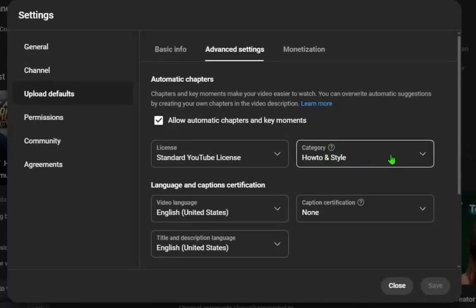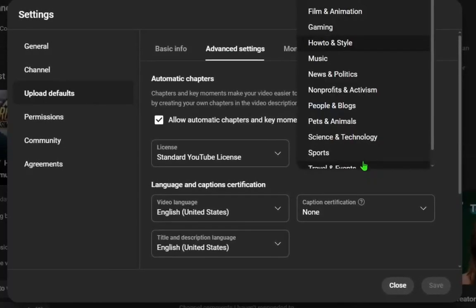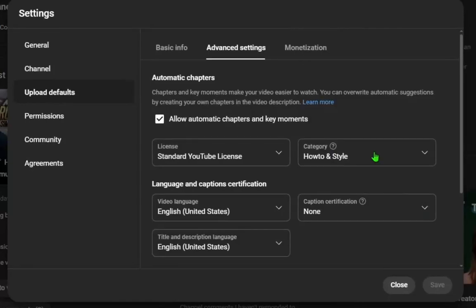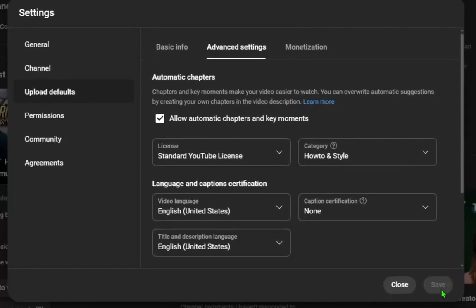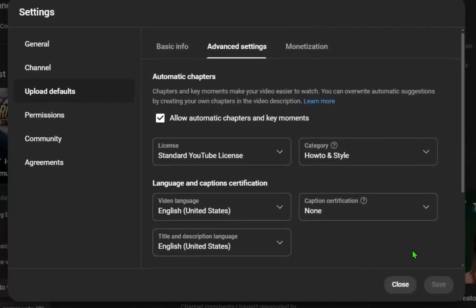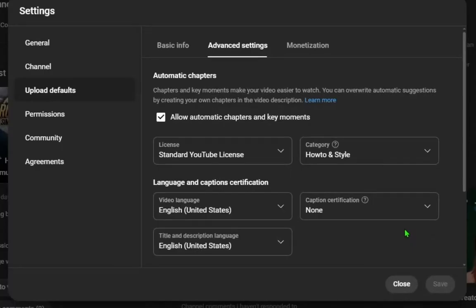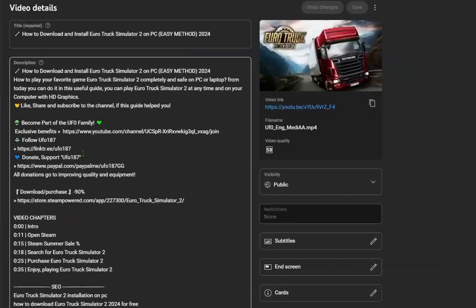All what you need to do is just click on it and choose the category you want. After that click on save. The new channel category has automatically changed. I'll show you now how to change video category. Just search for your video.